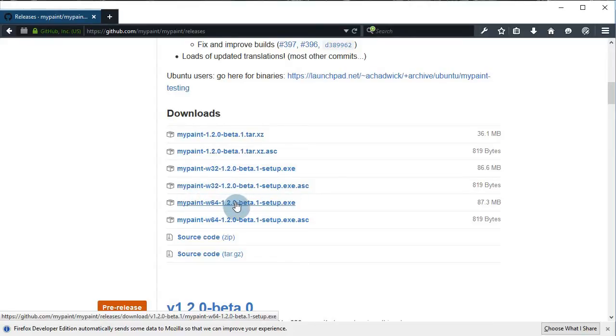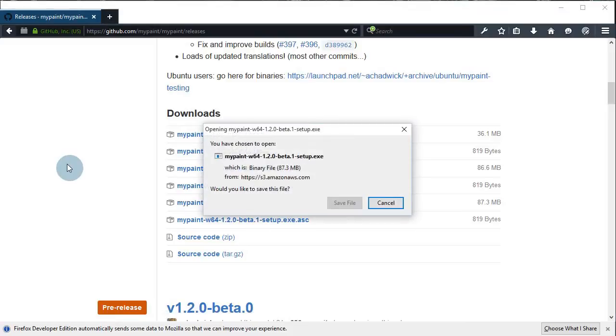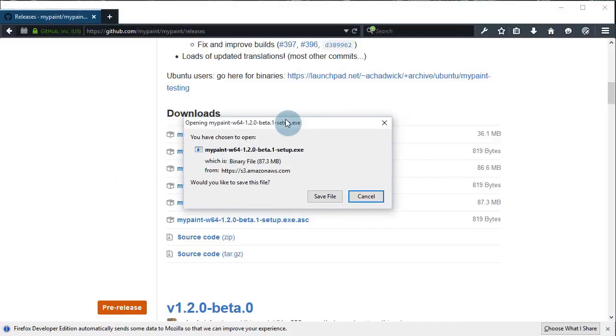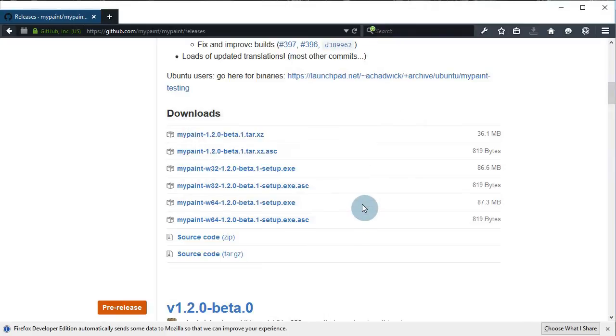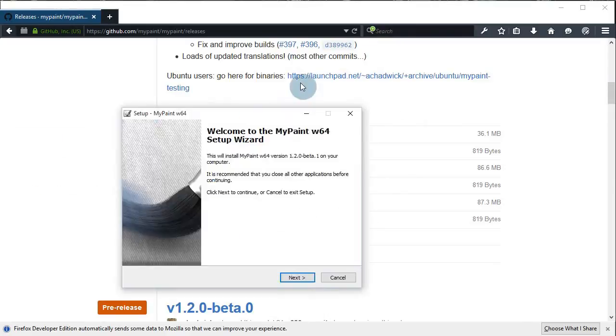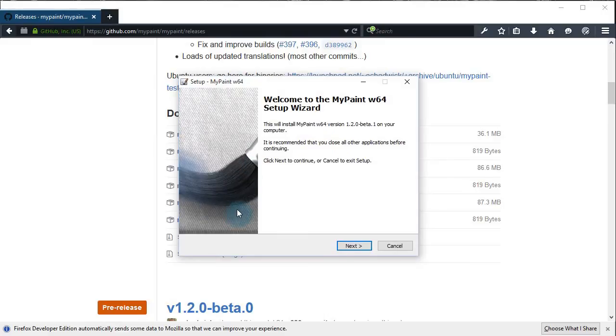I'll click on the link, click save file, and it will begin to download. After it's done, execute the installation file and just click next. Choose where you want it to be installed, then click next.